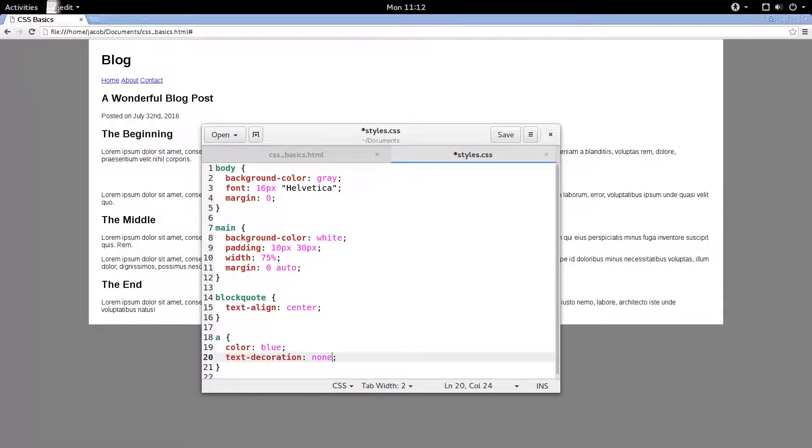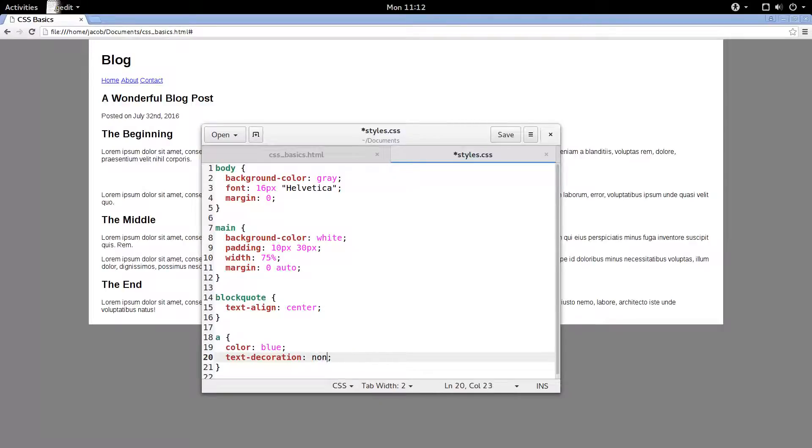If we wanted to add underline to something, like one of the paragraphs, we could say text decoration, underline. But we want to remove the underline, so we'll say none.